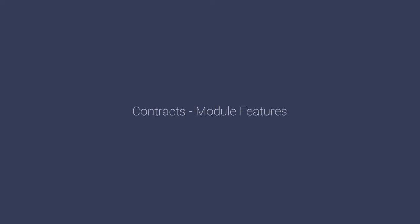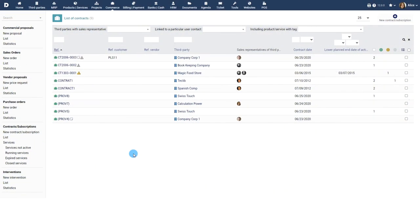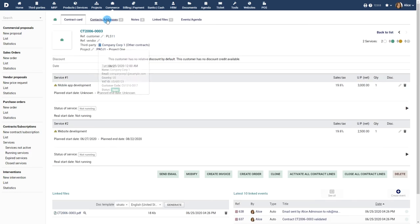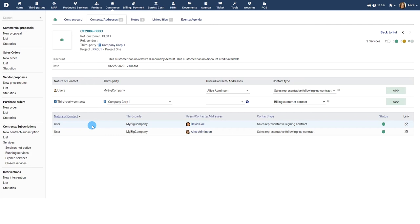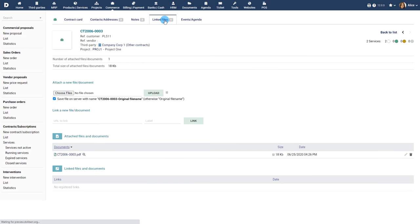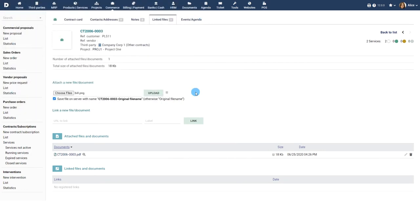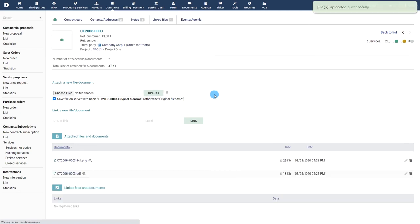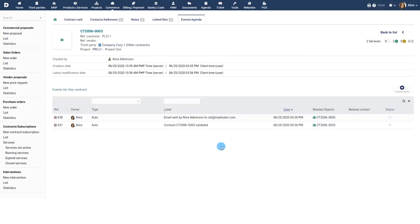Contracts module features. You can use the list view to view the list of contracts. The contacts and addresses tab captures all the relevant business entities and people involved in the contract. Use the linked files section to add any file attachments to the contract. The events or agenda tab will give you a complete list of all the past and upcoming events related to the contract, such as creation, update, invoicing, email, send, phone calls, etc.